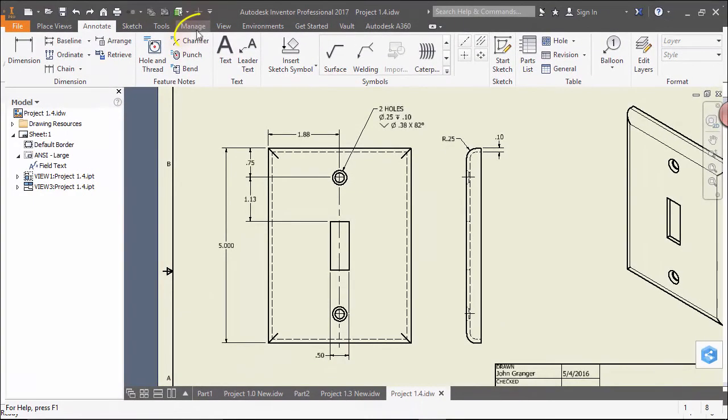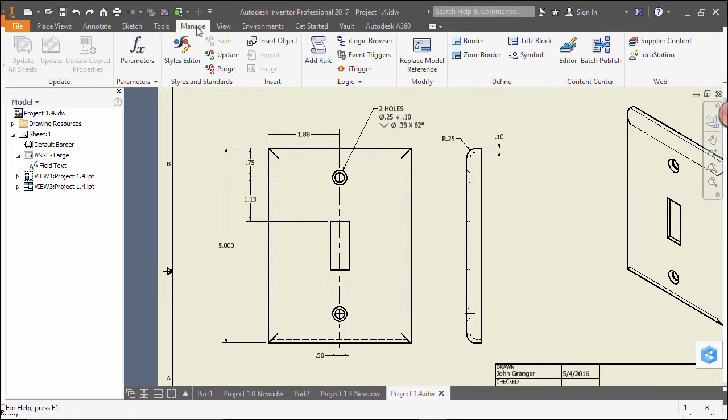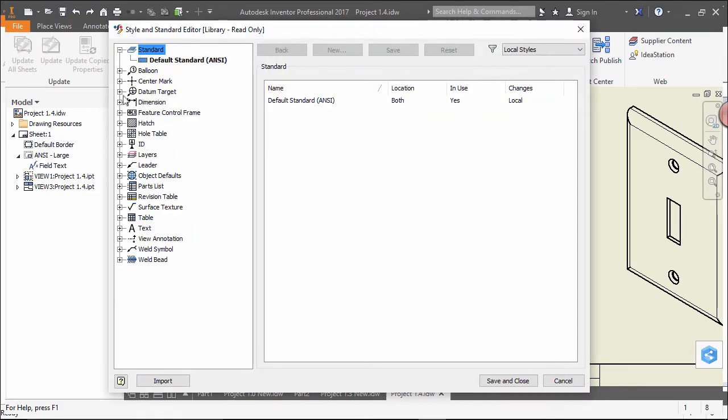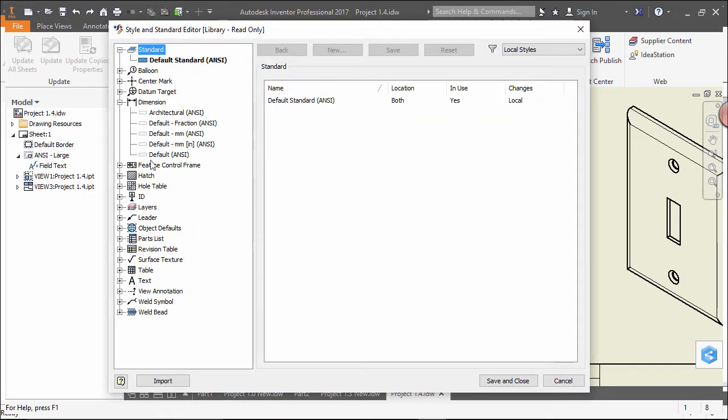Go to the Manage tab and click on the Style Editor. In the Style Editor, look at dimensions. From the browser, you can see that we're using the ANSI style.